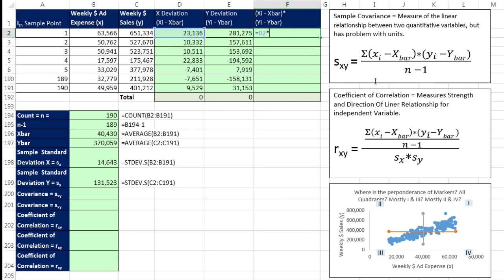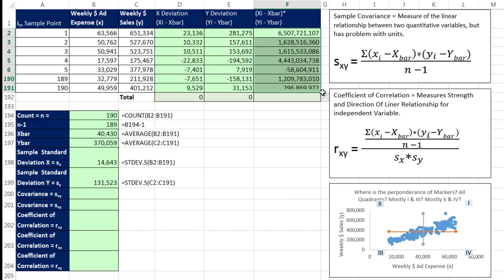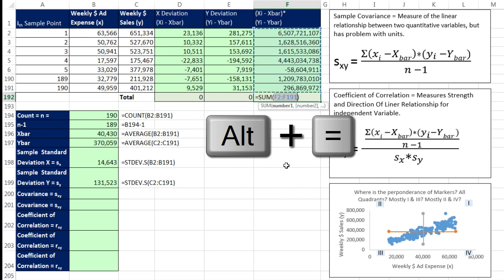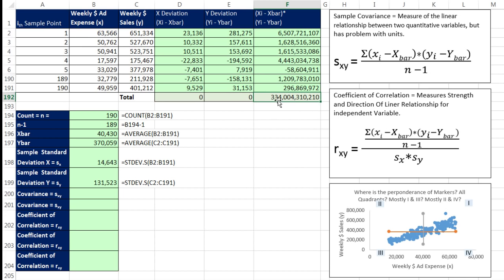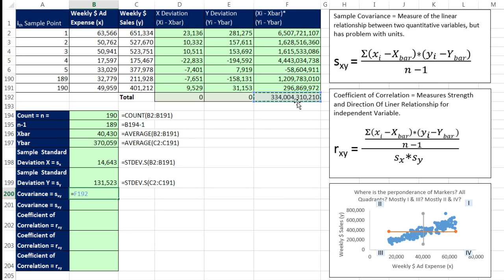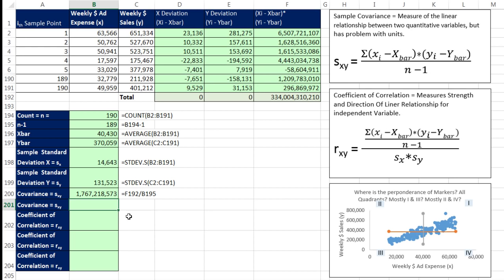Now we can multiply equals. I'm going to take x deviation times y deviation. Control Enter. Copy it down. And when I add these up, Alt equals, that's going to be the numerator. Now we can come down here and actually calculate covariance. Equals the sum of all the products of the deviations divided by, and there's our n minus 1. And when I hit Enter, that's a big positive number. So the linear association between x and y is positive.